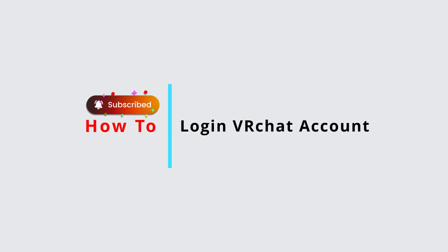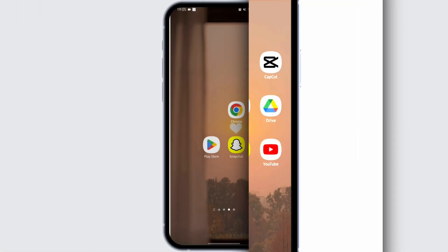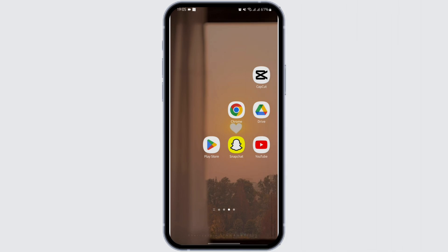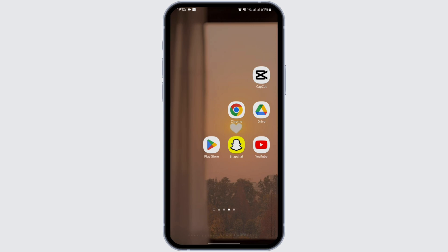How to log in to VRChat accounts. Hey everybody, welcome back to Official Help Desk. In today's video, I'm going to show you a step-by-step process of how you can get logged into your VRChat account.